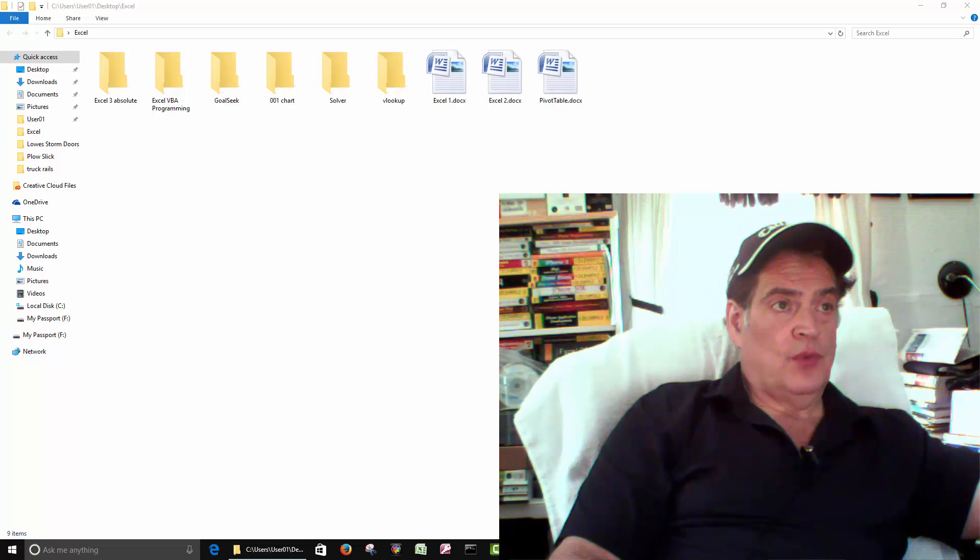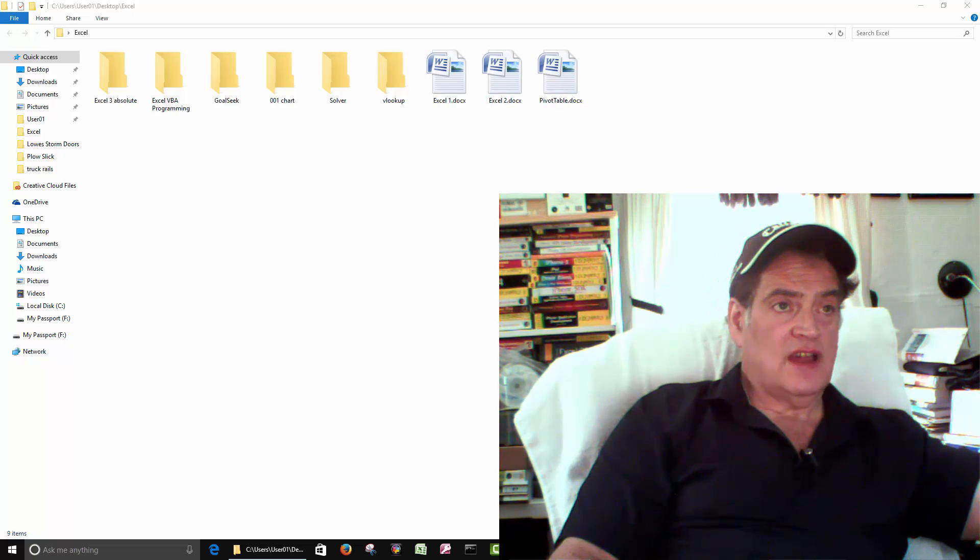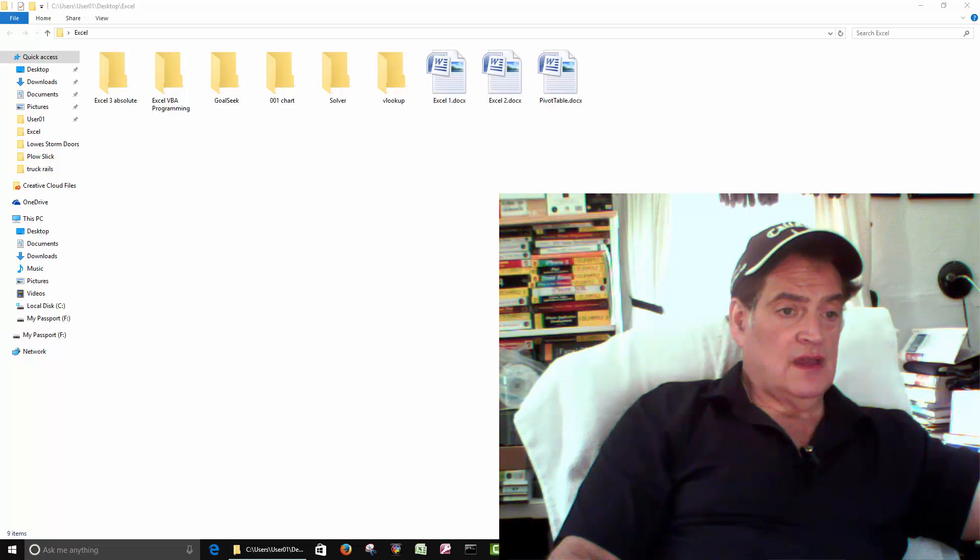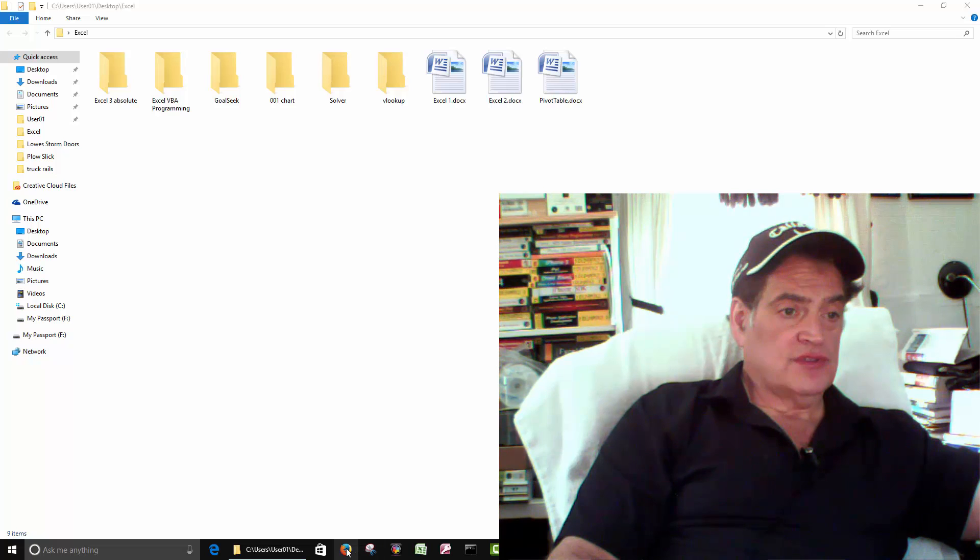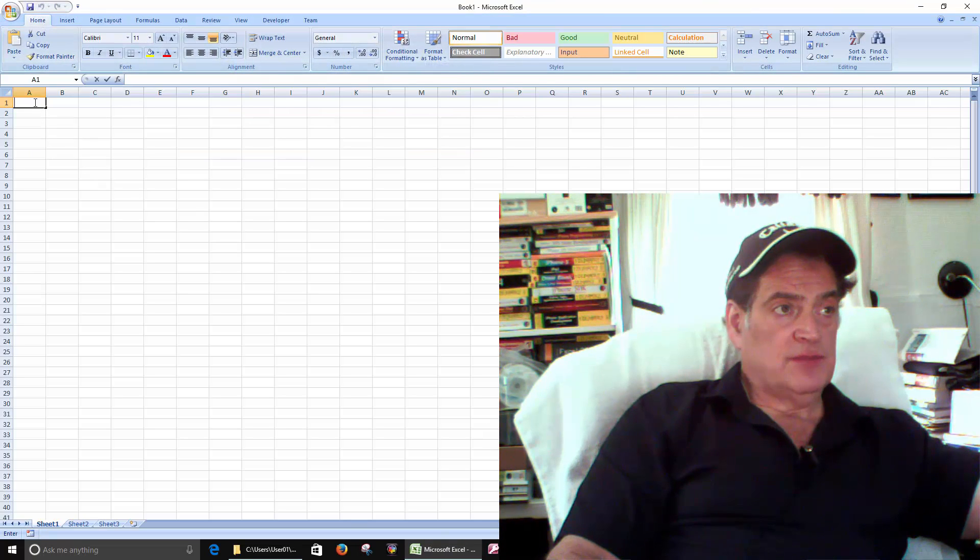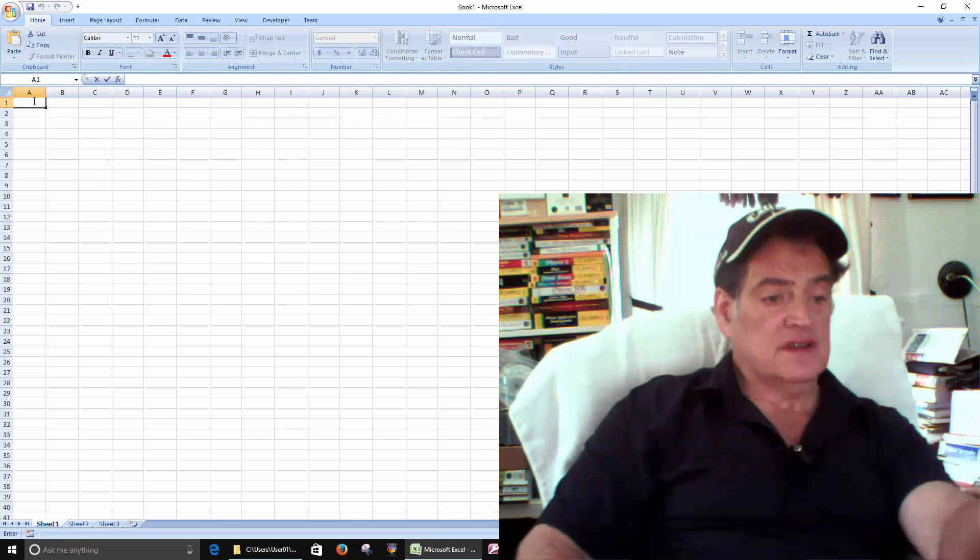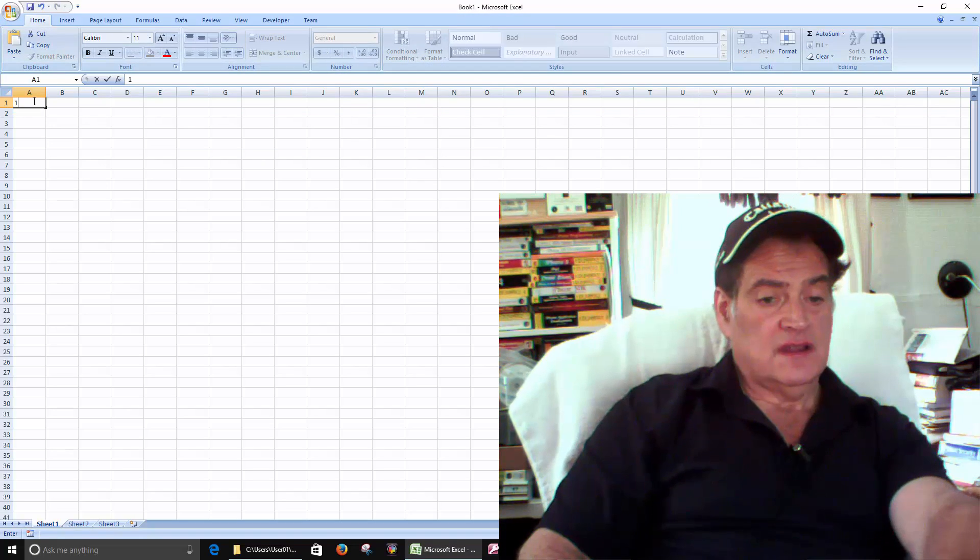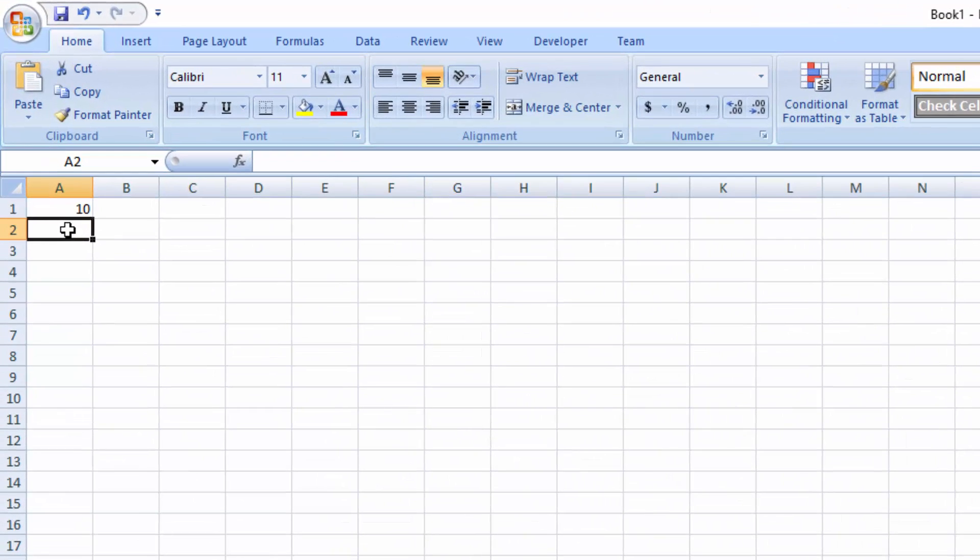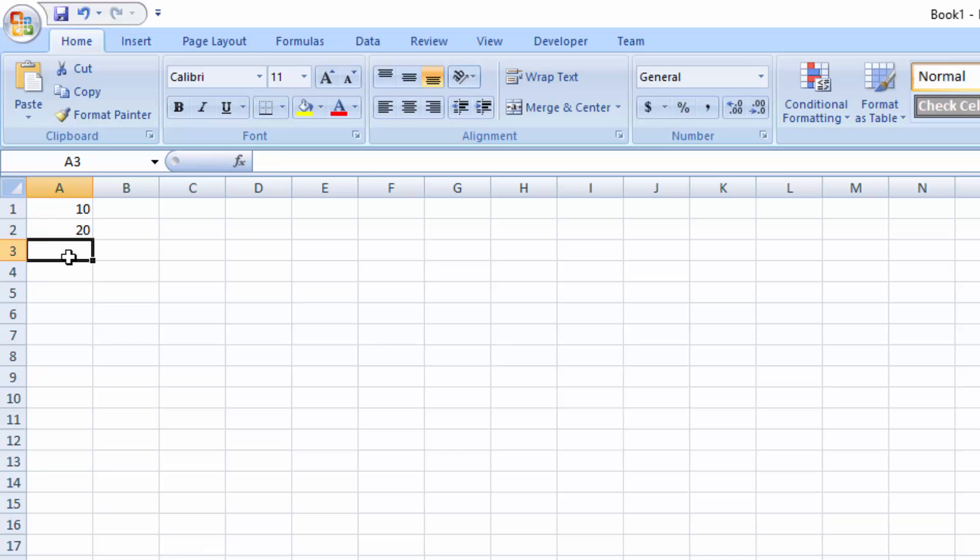Okay, so one of the main questions I always get is how to create a total column. Here we'll start Excel and then we'll just put some random numbers here.